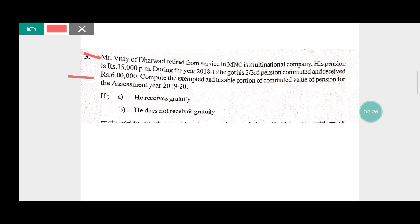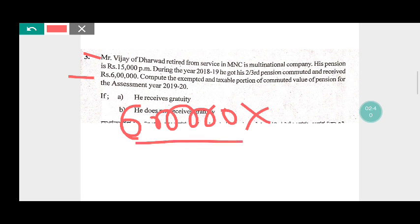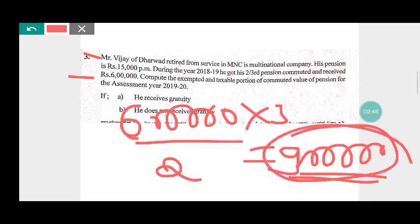Mr. Vijay received the commuted pension. To find the total value of pension, we take the six lakh which is received by him — that is two-third — divided by two and multiplied by three. You will get nine lakh as a total pension. So the full value of pension is nine lakh, out of which he received six lakh, that means two-third.